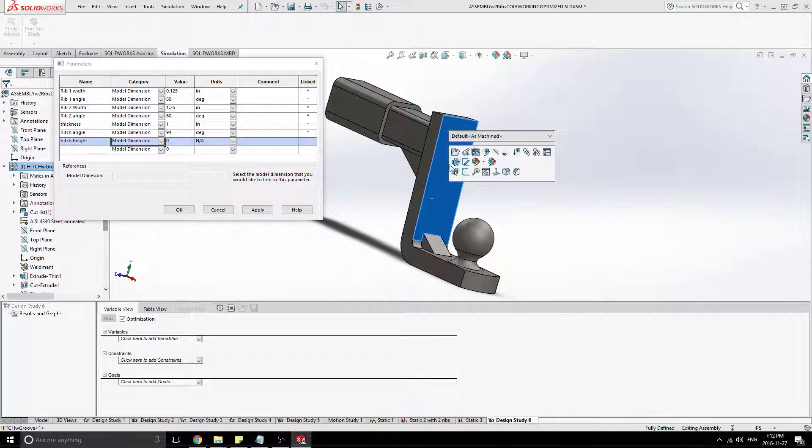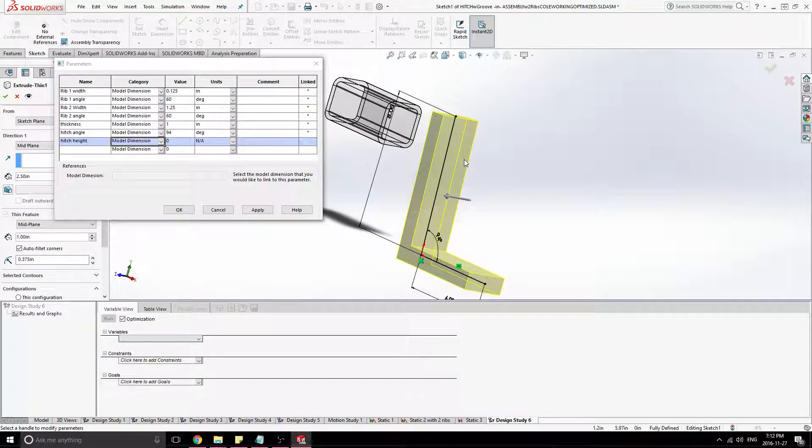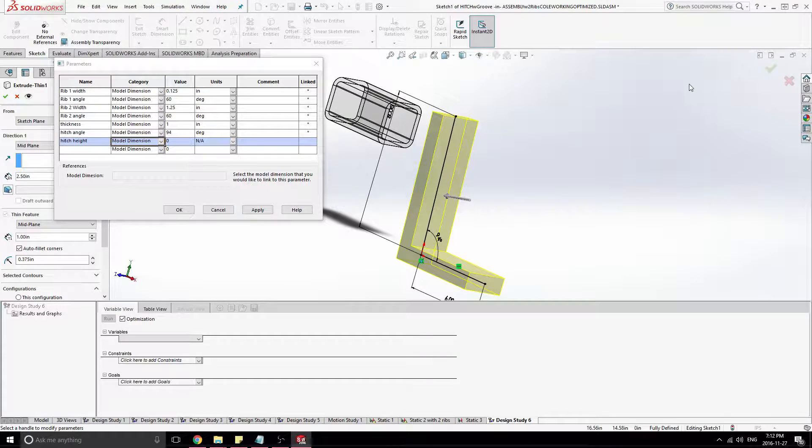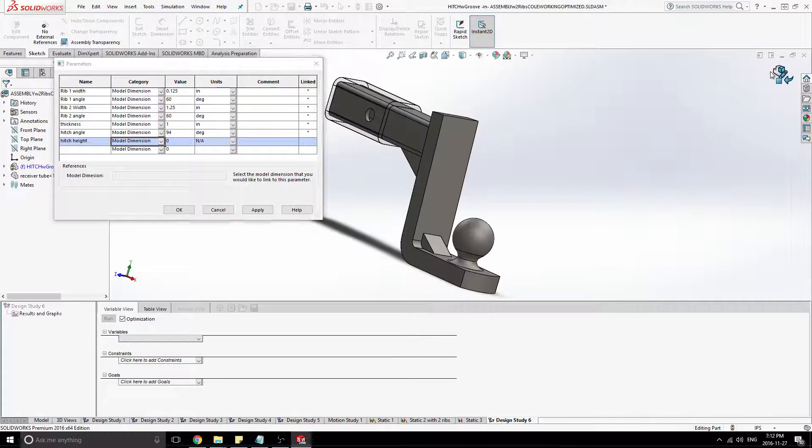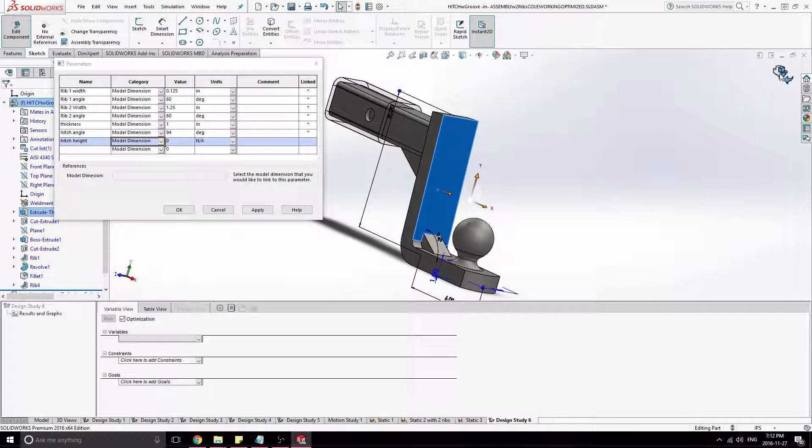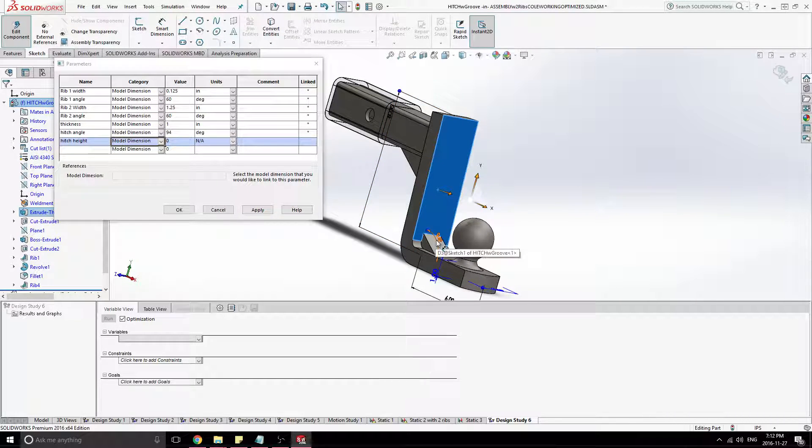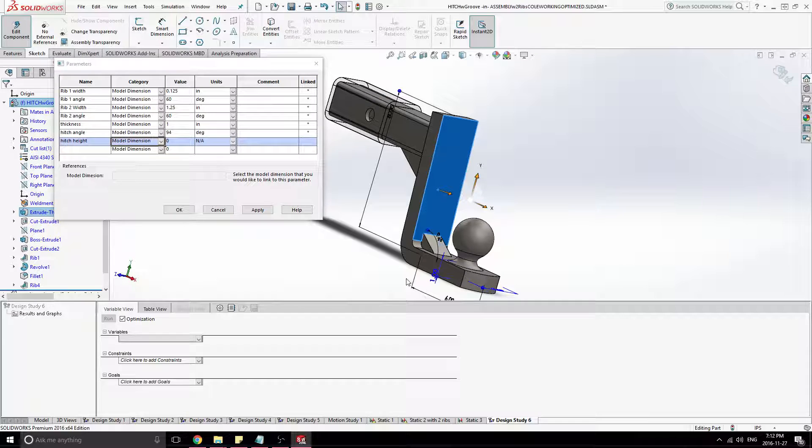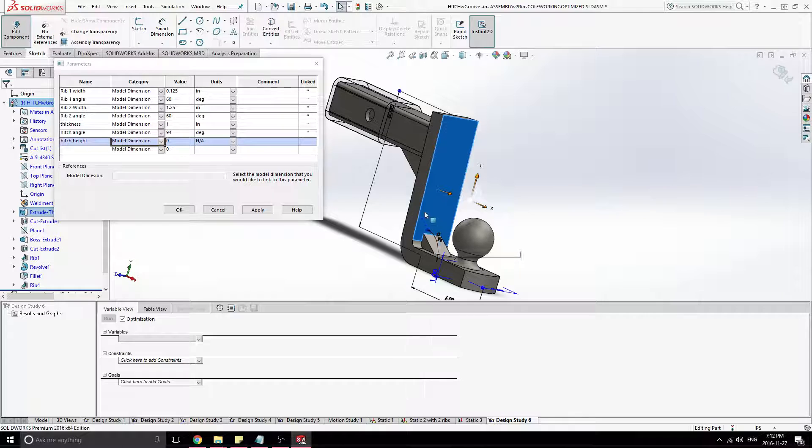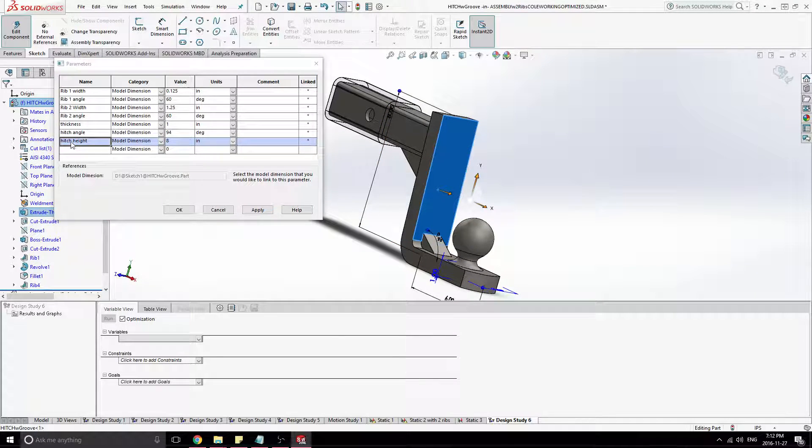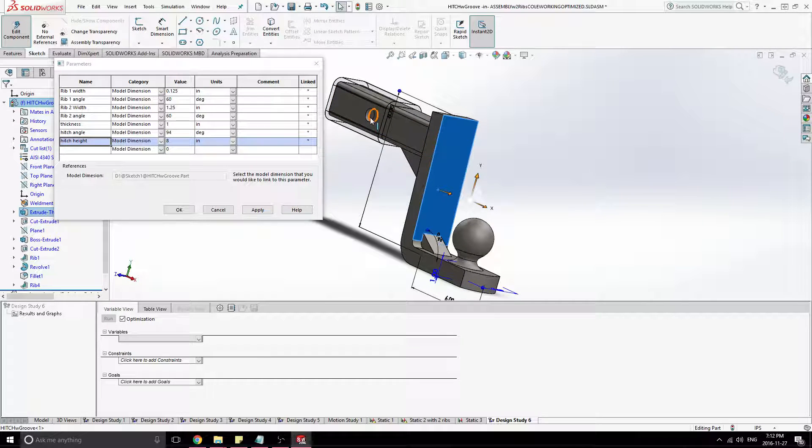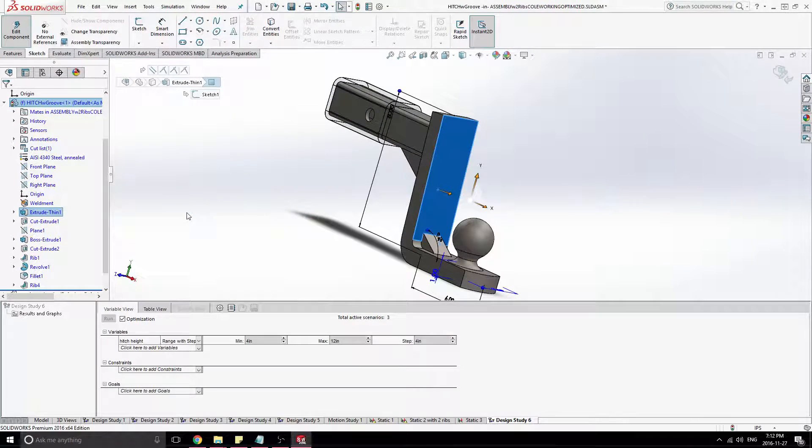So an easy way to do that is just to, you're just going to edit the feature. And you can see all the constraints and dimensions there. And if you're still editing, and then see there's the angle. So that hitch angle right there, that 94, is actually that constraint there. So I can click on this dimension. And now hitch height is attached to that specific dimension. Let's just click OK on that.